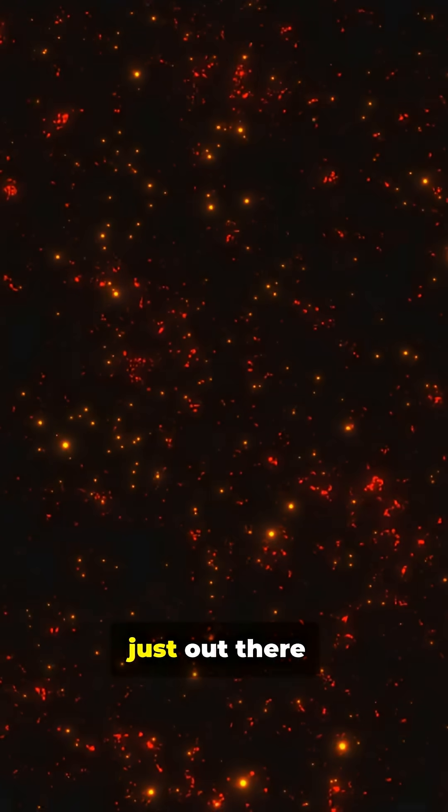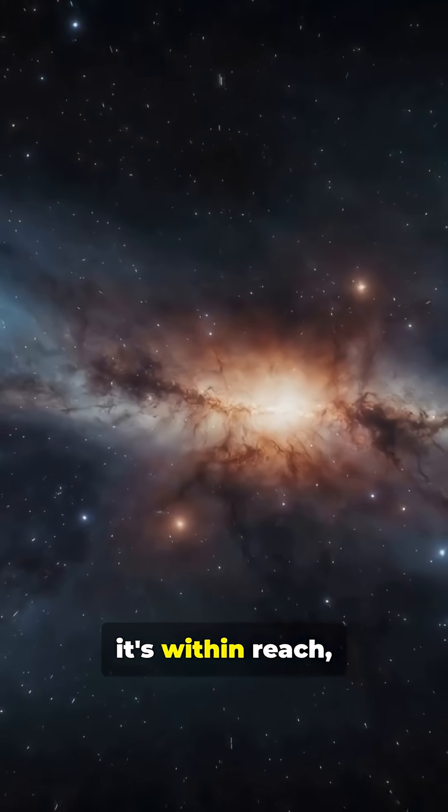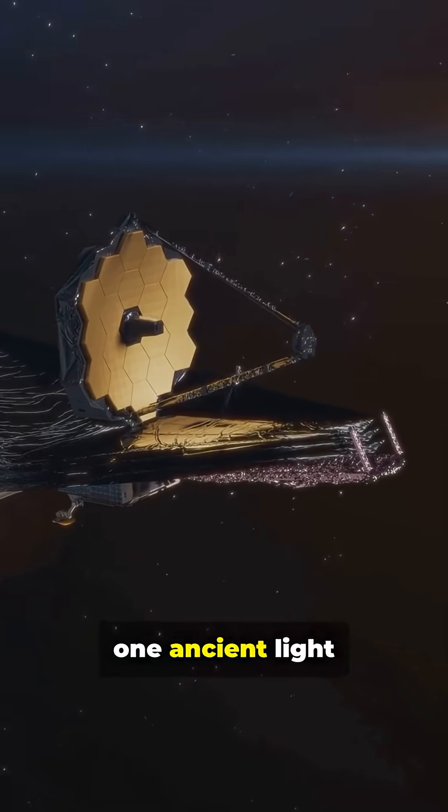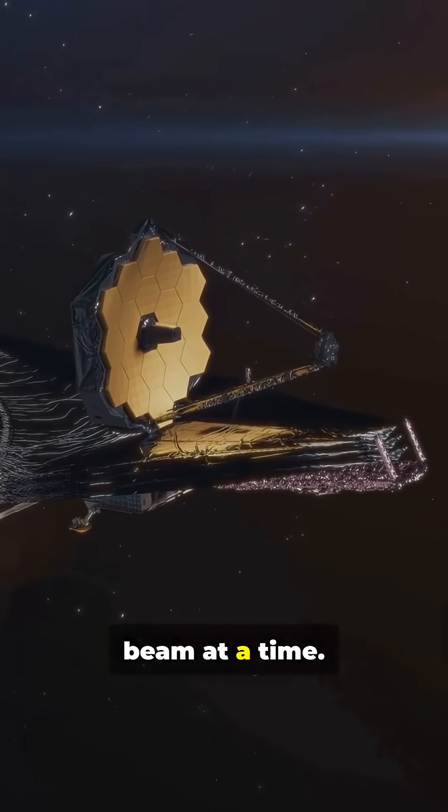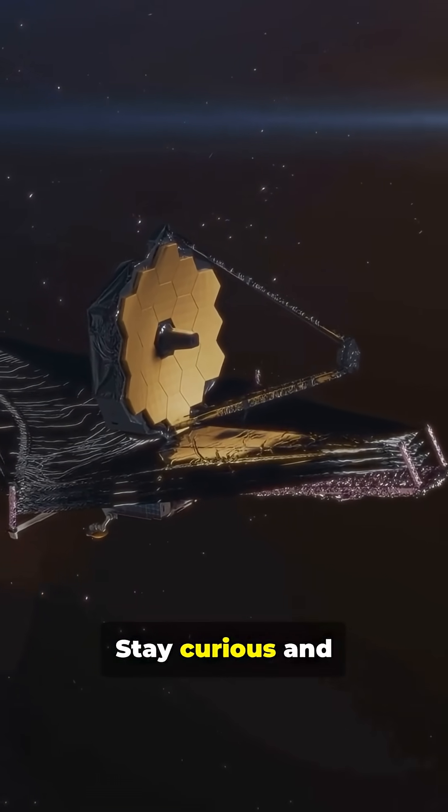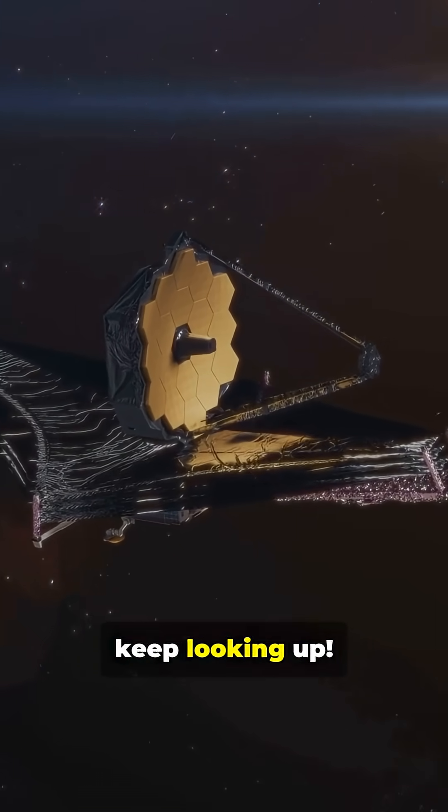The universe isn't just out there, it's within reach, one ancient light beam at a time. Stay curious and keep looking up.